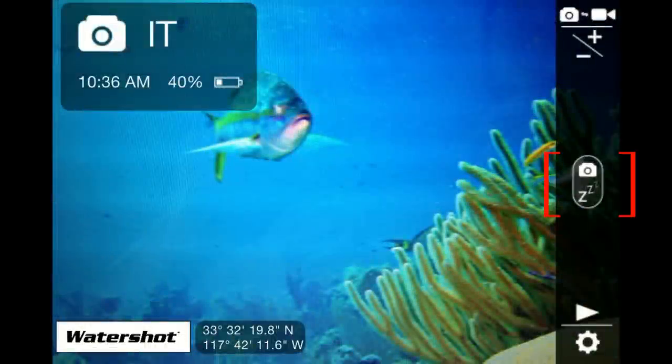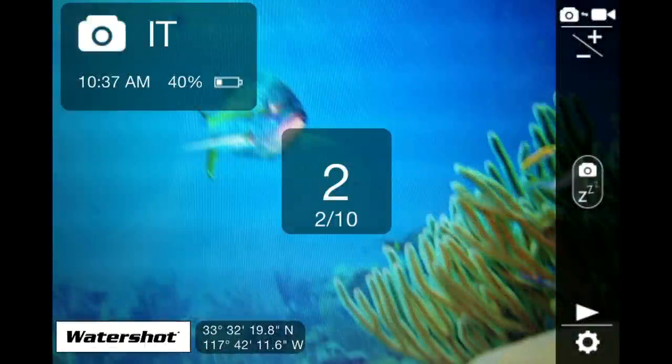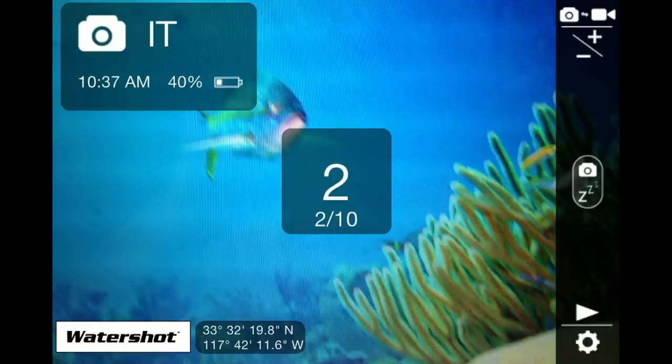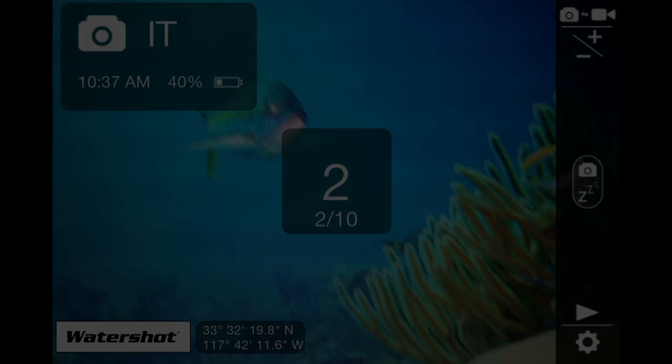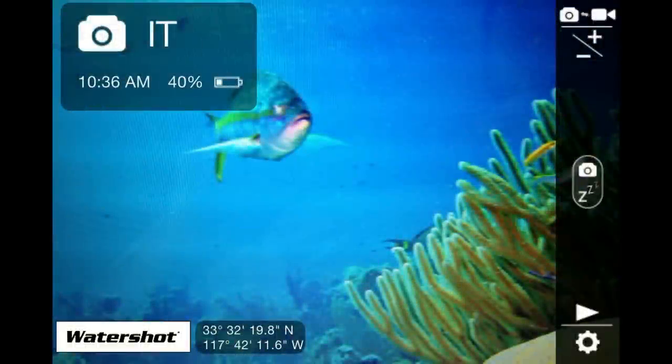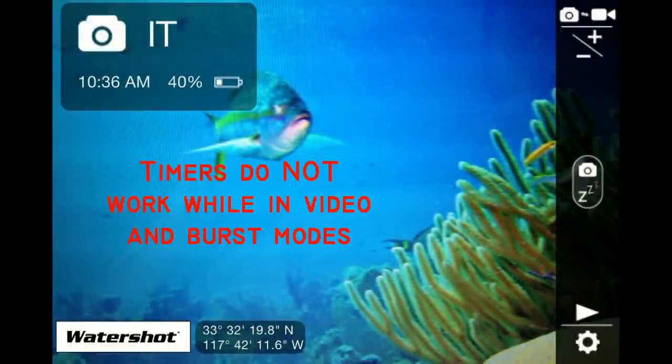Then just press button two to start your time-lapse sequence. You can stop the time-lapse sequence anytime by just holding button three. Please note that the interval timer operates only when in single shot mode.